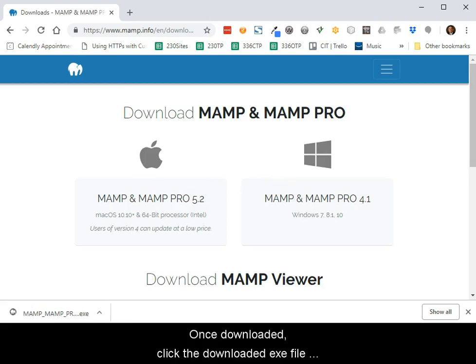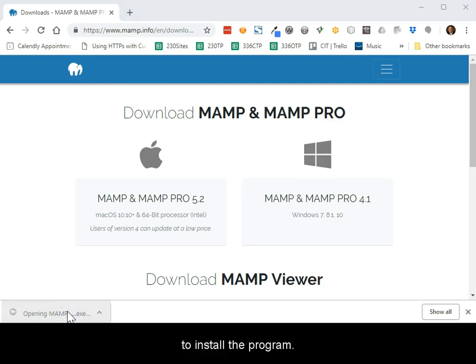Once downloaded, click the download.exe file to install the program.